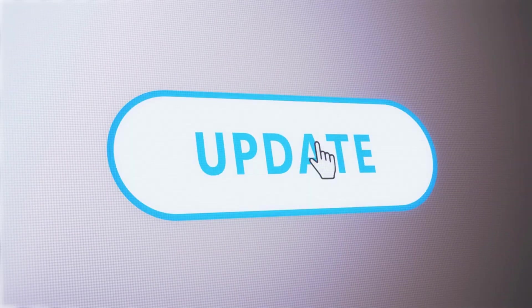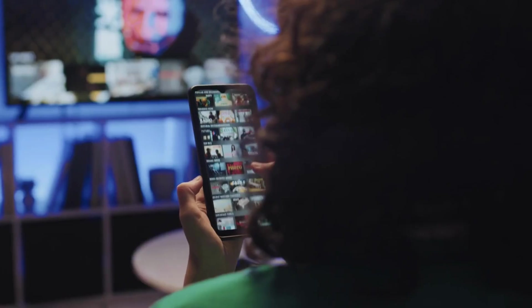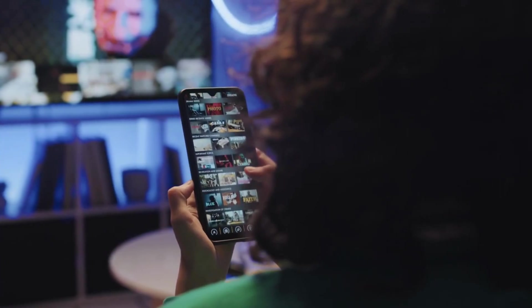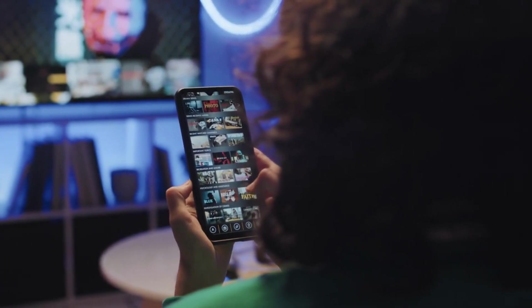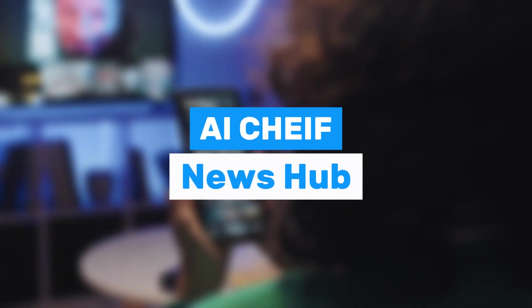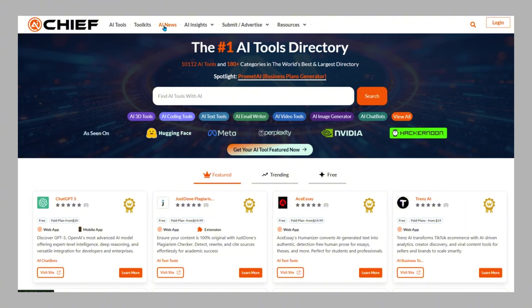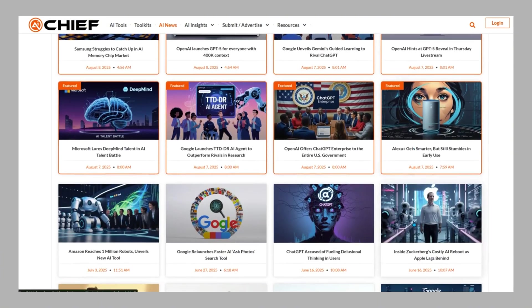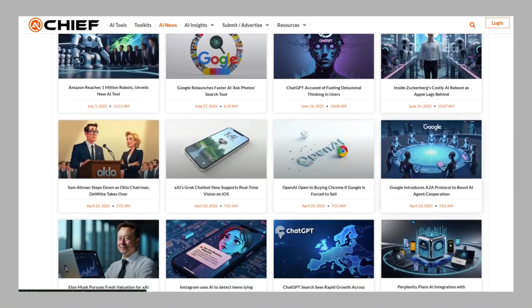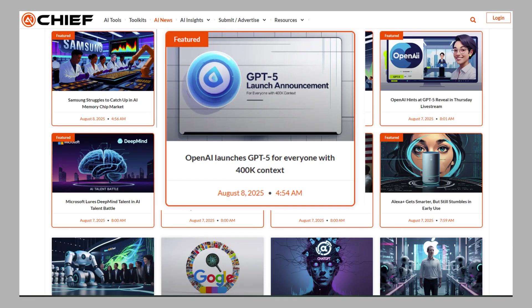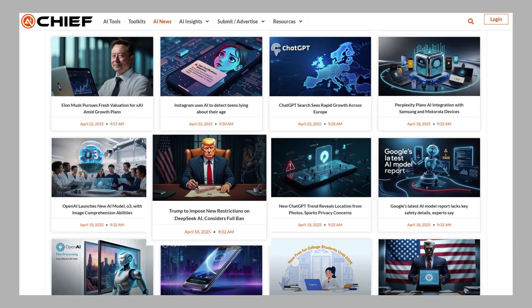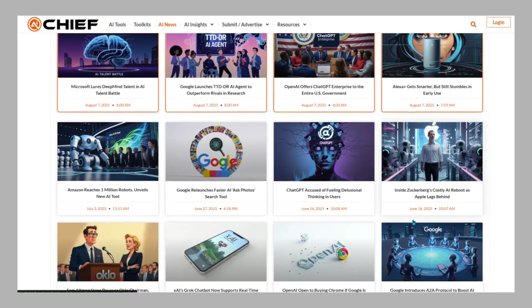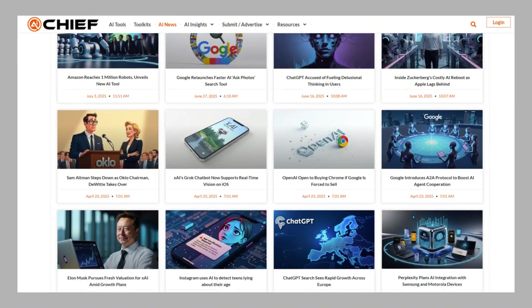If you want to stay updated without spending hours scrolling through social media or blog posts, the AI Chief News Hub is your shortcut. It cuts out the fluff and delivers just the essential updates, like tool launches, major moves by AI companies, and key trends you should actually care about.